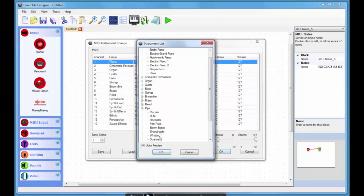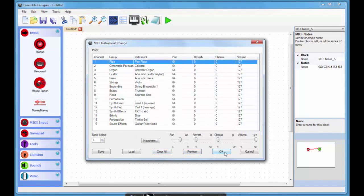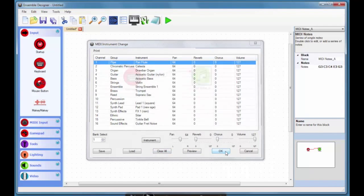For my particular one I'm going to choose the pan flute and I just click on OK when I'm happy and then click on OK again.